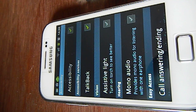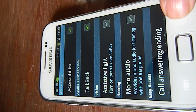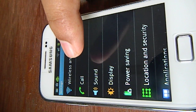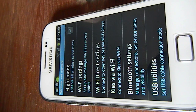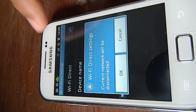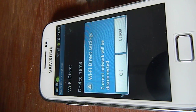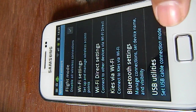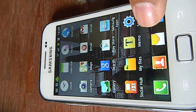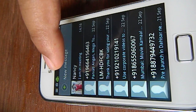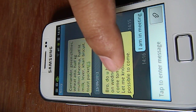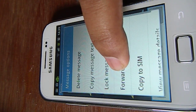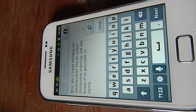From now on, whatever you do the phone will talk back. For example, when navigating: Settings, launcher clicked, settings, wireless and network, Wi-Fi direct, current network will be disconnected — the phone reads out every action and menu item as you navigate.